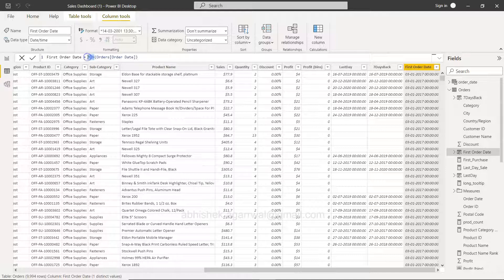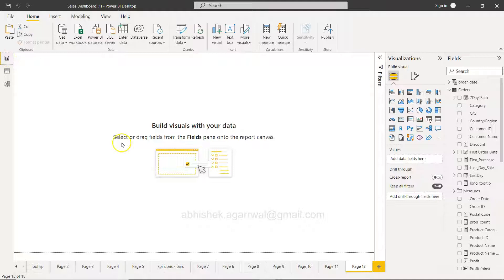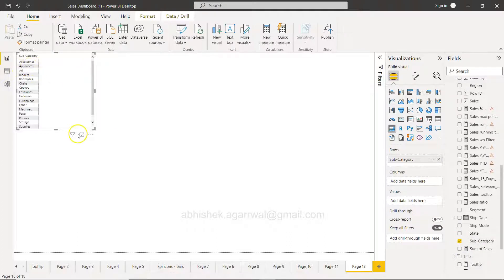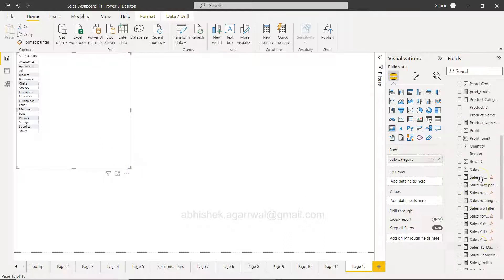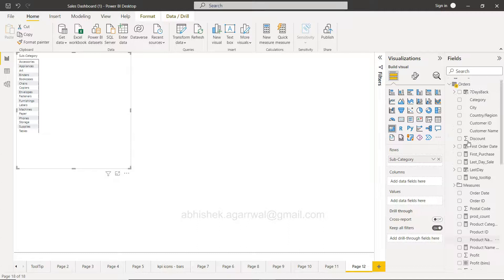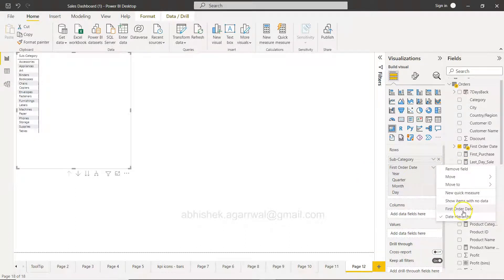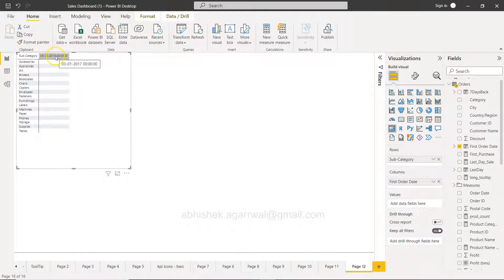As a practice exercise, similarly create a 'Last Order Date' or 'Latest Order Date' using maximum of order date. Now, if I come to the report section and create a matrix with product subcategories — like accessories, appliances, etc. — and add my first order date field without using hierarchy, it will show just one date: 3rd Jan 2017 for all rows. But the requirement might be to know the first date based on each category.